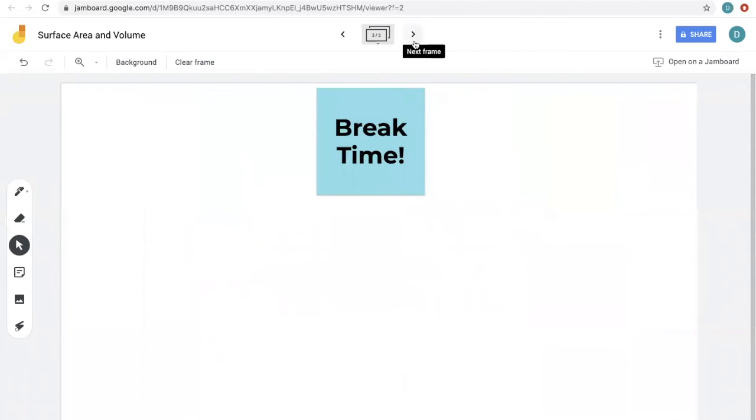We're going to take a break now. When we come back, we will look at pyramids and cones. Enjoy the break.